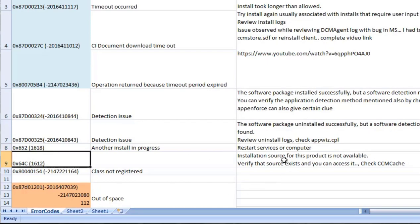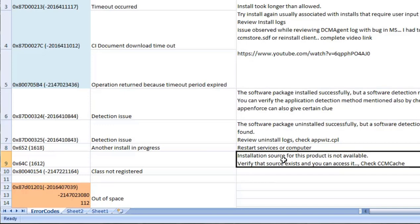1612, installation source for that product is not available. Verify that product in CCM cache. Is that folder present? There could be high possibility that folder is not present, the download have not happened, so better to check it out.